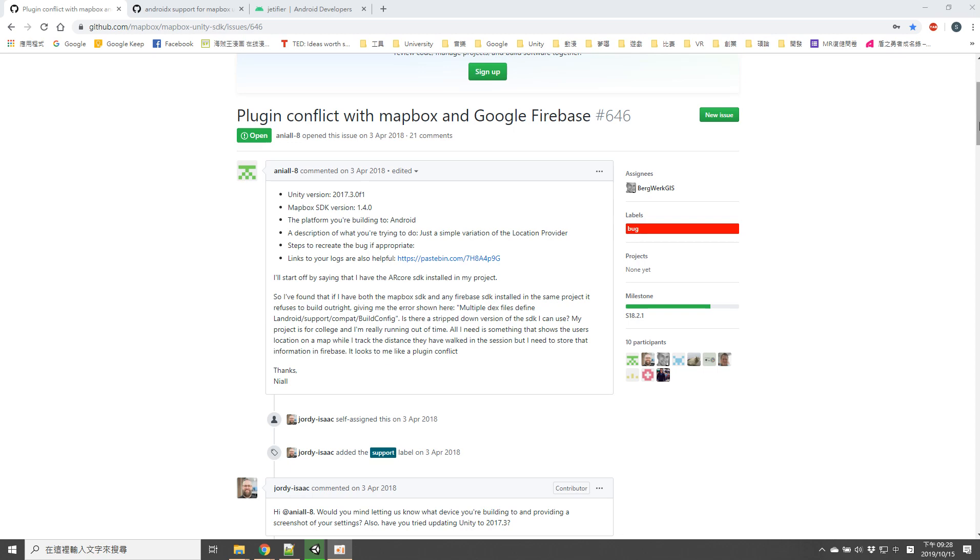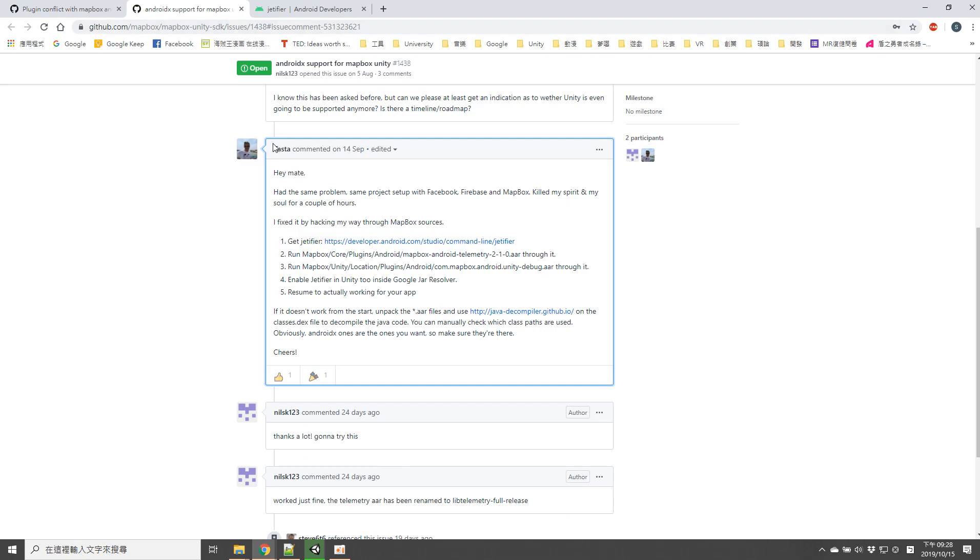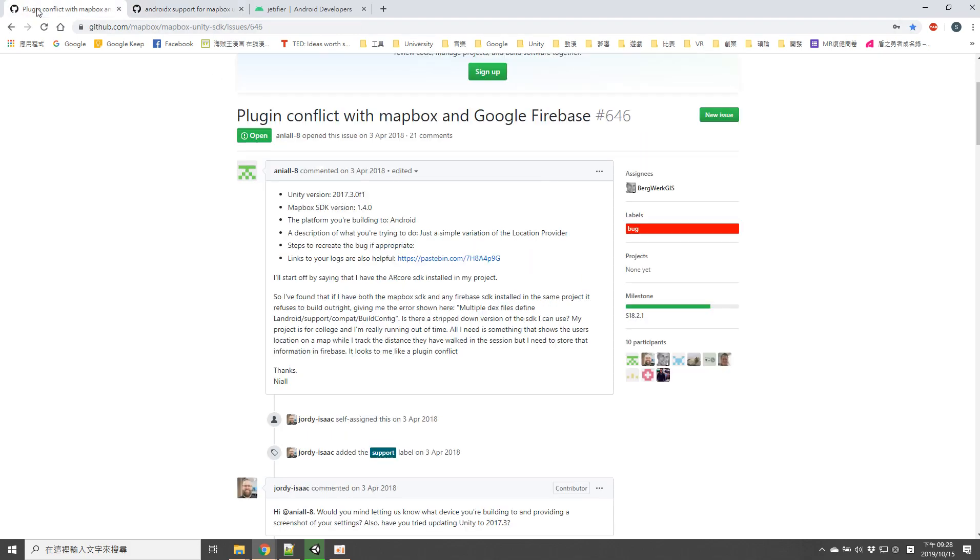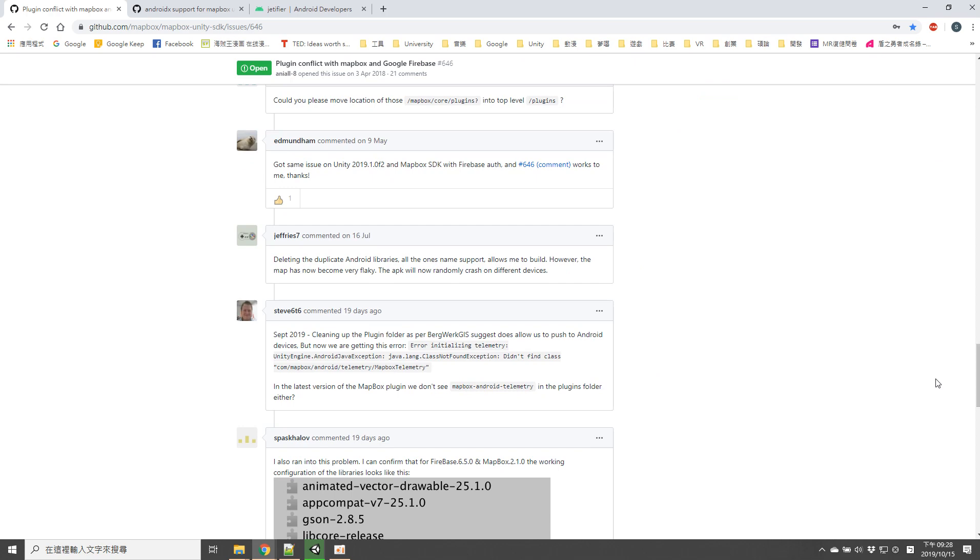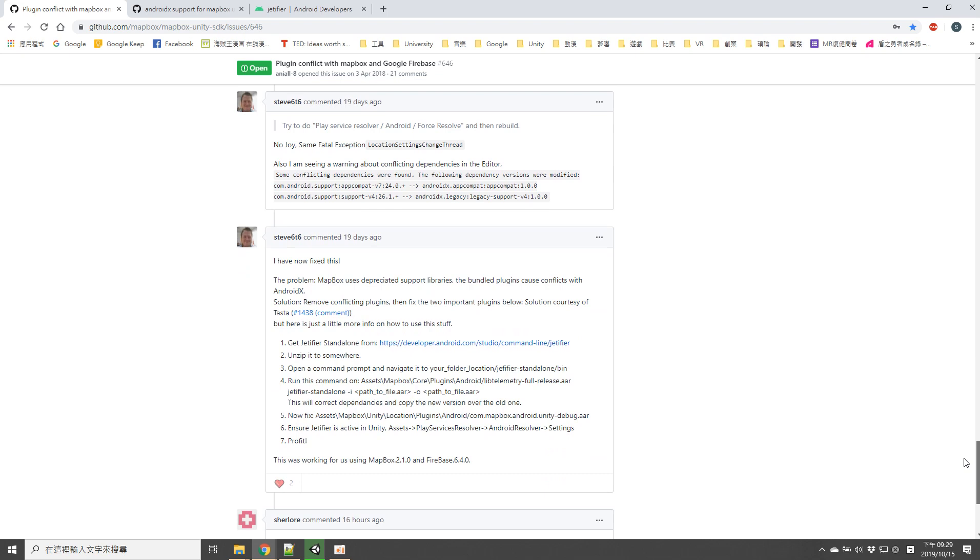First I want to thank Task Time and Steve 66. Their solutions work perfect, they are both heroes of my day.